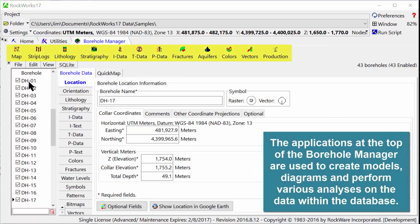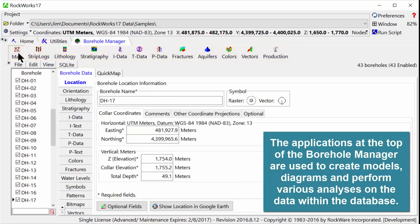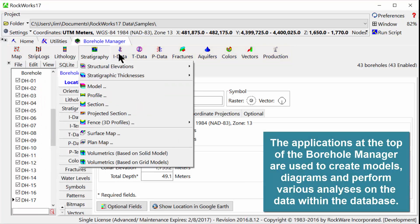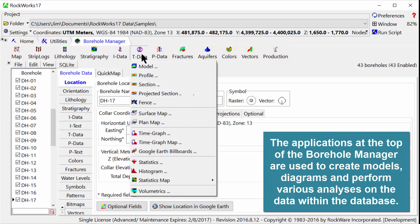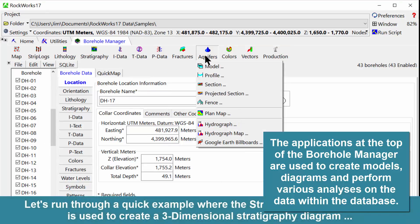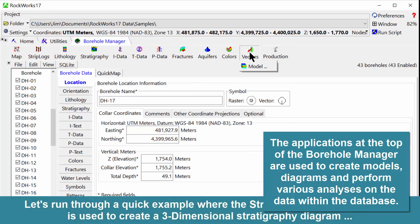The applications at the top of the Borehole Manager are used to create models, diagrams, and perform various analyses on the data within the database.